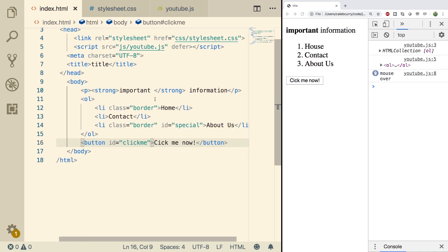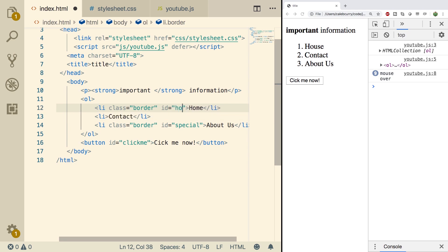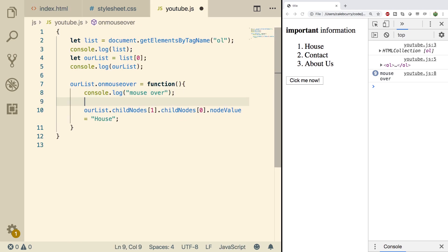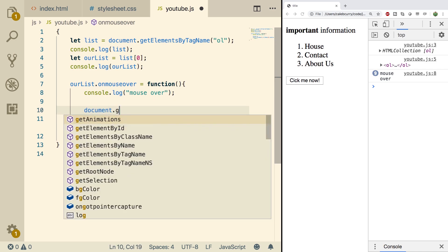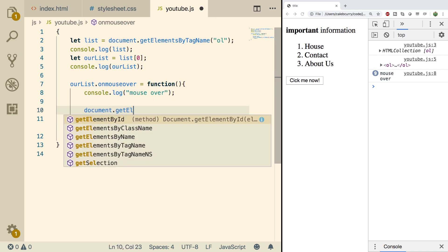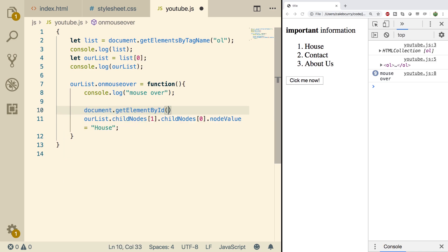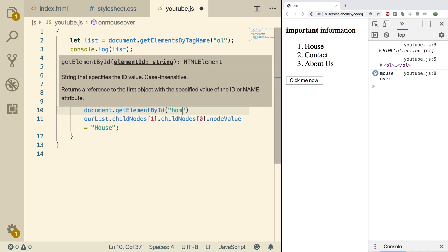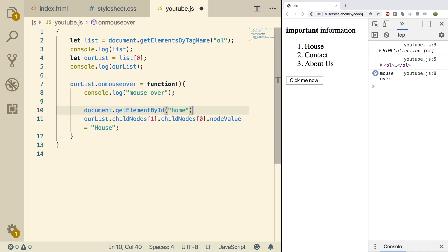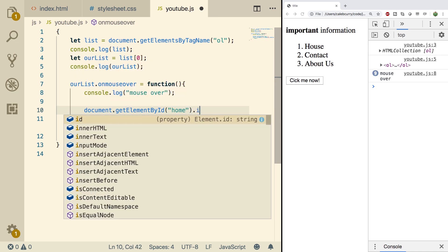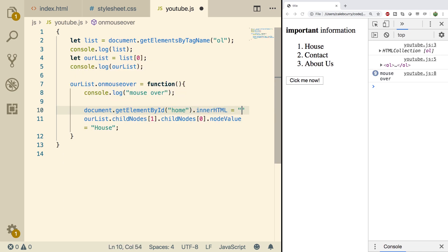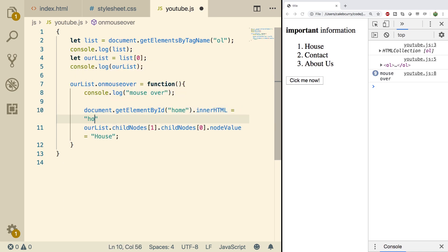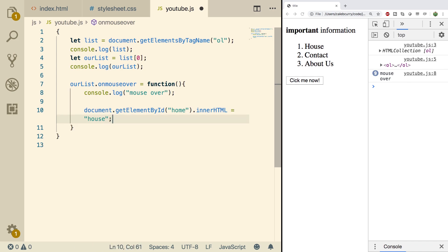The alternative would just be use an ID. So you could say ID, whatever you want to call it. We'll just call it home. And then inside of the JS, we could say document.getElementById pass in home. We can also just use innerHTML and set that to house. We'll get rid of this one and do a refresh. And you can see that works just the same, but it's a lot cleaner and a lot easier to do.